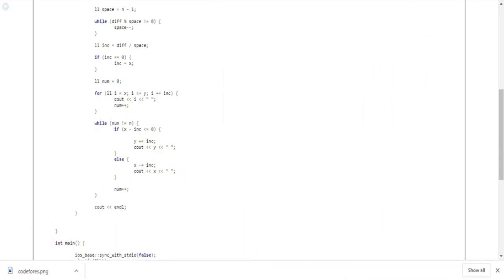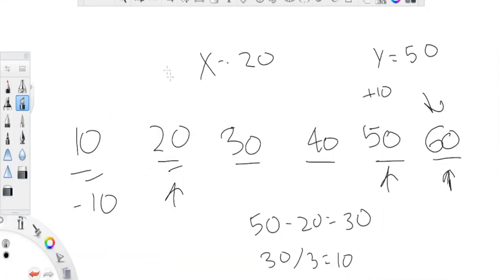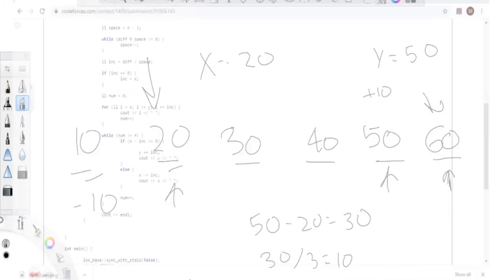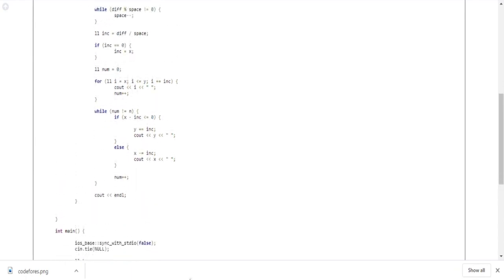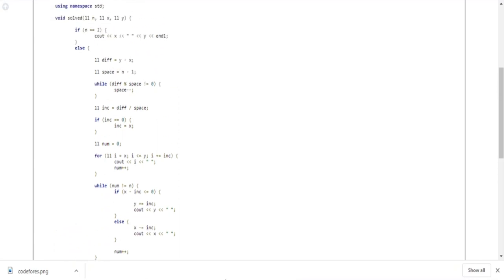Otherwise if subtracting from the beginning is valid, I subtract the increment from x and print those smaller elements. Either way, this gets you the answer because we're minimizing the maximum element of the array.